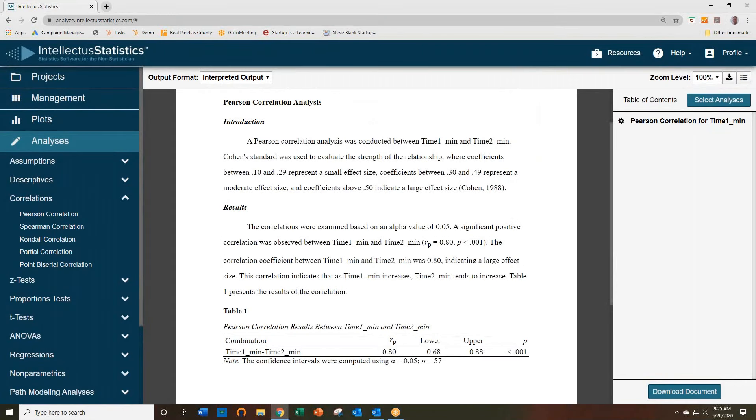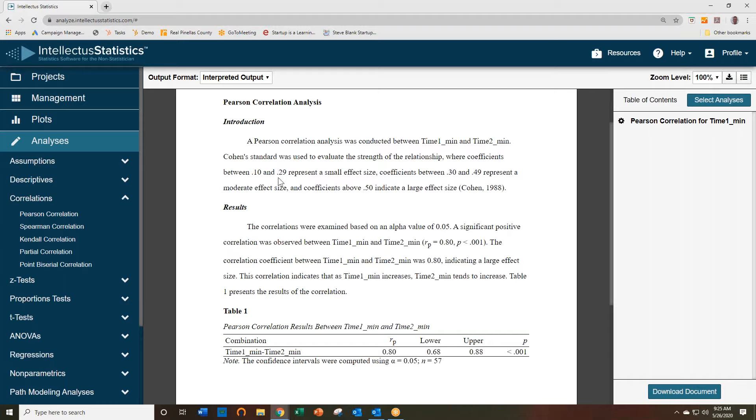And here are your results. The first thing that we do is show the Cohen's effect size and the magnitude of that correlation as either being small, moderate, or large.